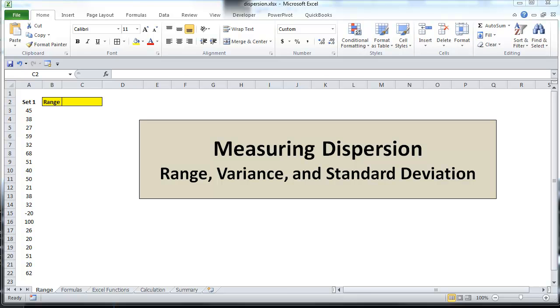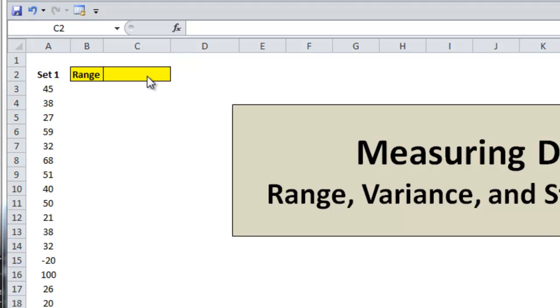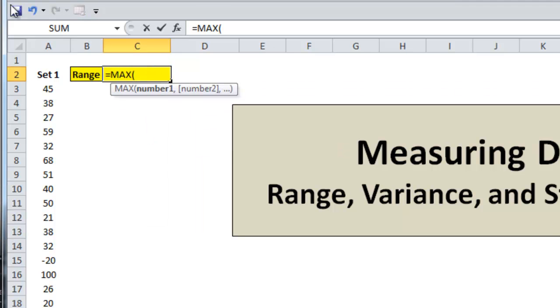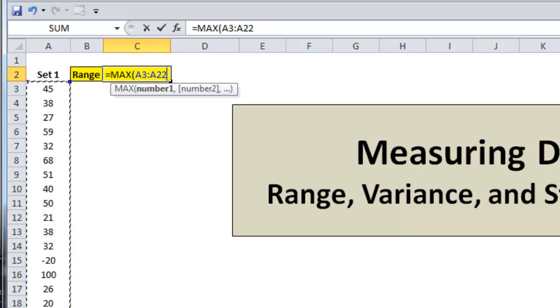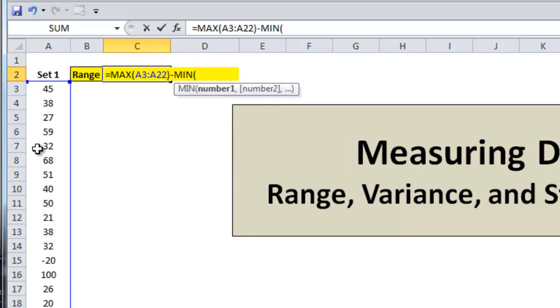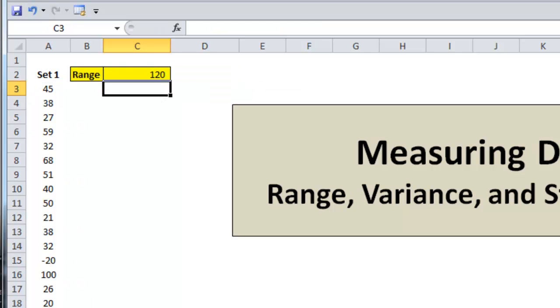The range is by far the easiest measure to understand. By finding the difference between the maximum value in a data set and the minimum value, you can see the overall spread of the data. I can calculate that now, maximum value minus the minimum value, and you get a range of 120. Unfortunately, by itself, the range is a poor measure of dispersion because it's heavily influenced by extreme values. It also says little about how the data is dispersed between the maximum and minimum values.